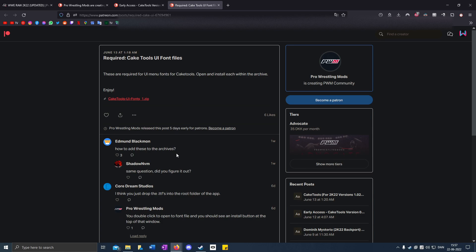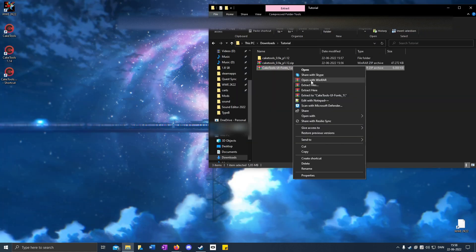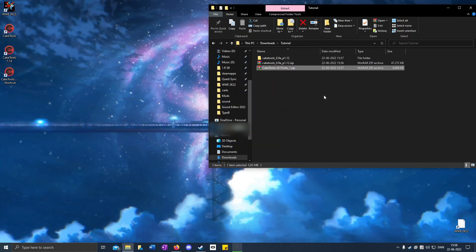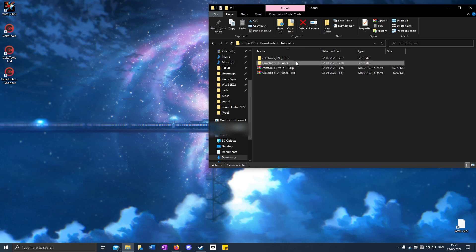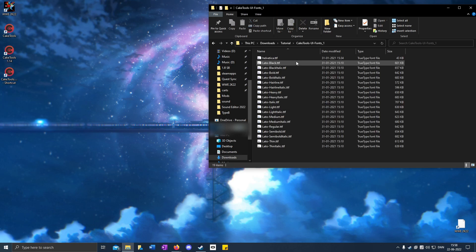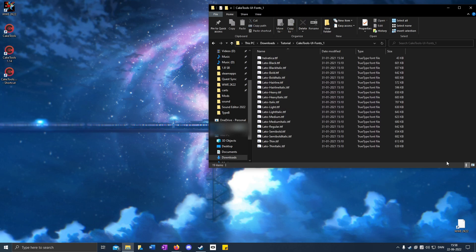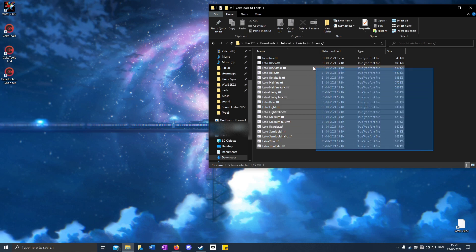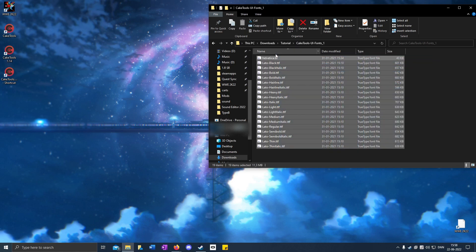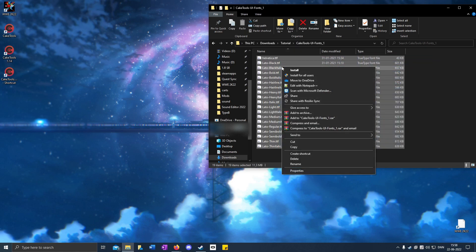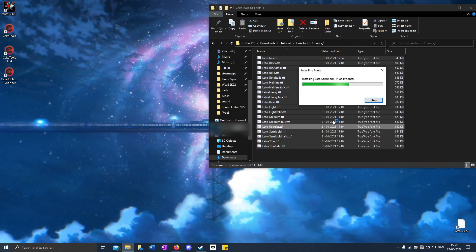Go to the third link in the description for the Cake Tools fonts. Click the download link and extract it to Cake Tools UI fonts. Open it up and here are all the fonts. Highlight them, right-click, then Install to install all the fonts.